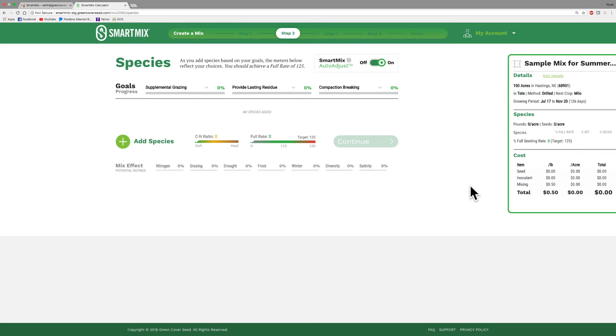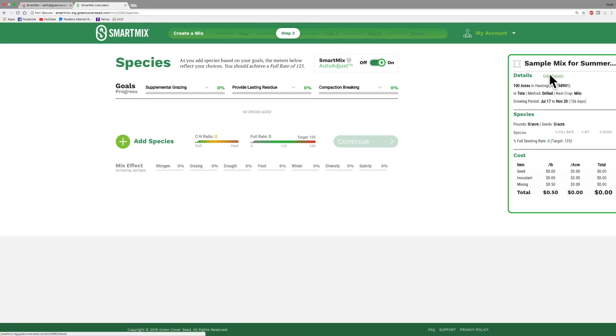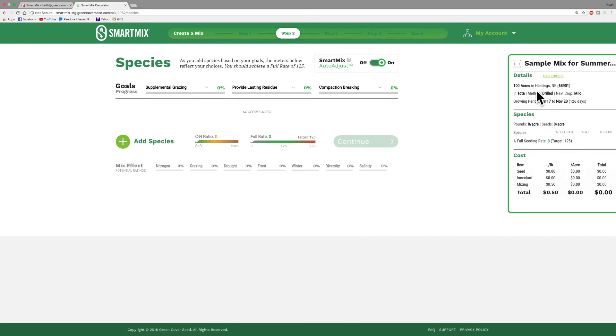Once we've completed step one, we can move on to step two. On this screen you see all of the information in a nice summary format that you selected in part one. Over here on the right-hand side, you can see all the details. Here's what we're calling our mix, sample mix for summer grazing. We've got 100 acres in Hastings, Nebraska. It's in a tote, it's drilled. Our next crop is Milo. Here's our growing period, and then this will be populated as we build things.